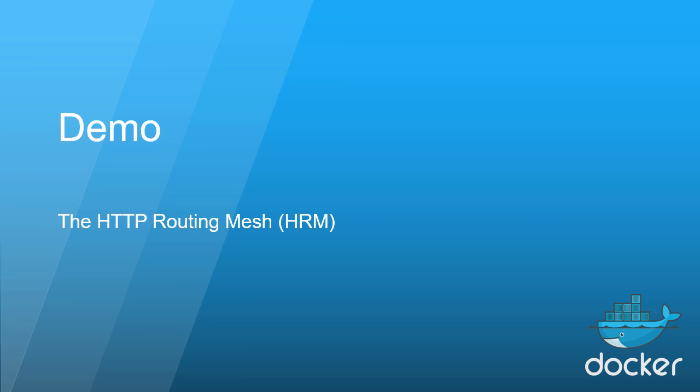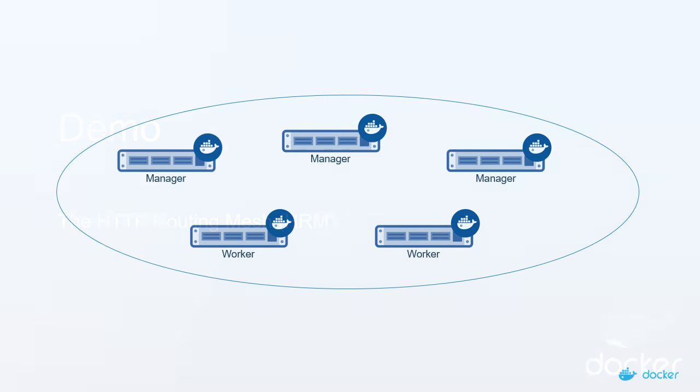To do this we're going to need a UCP cluster. For this demo I've got this five node cluster here with three managers and two workers.